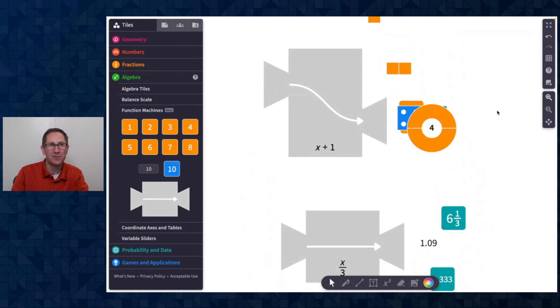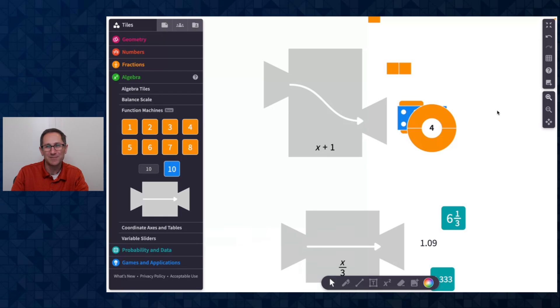Please share how you're using the function machines. And we're really looking forward to what you create in your classrooms. Thanks very much.